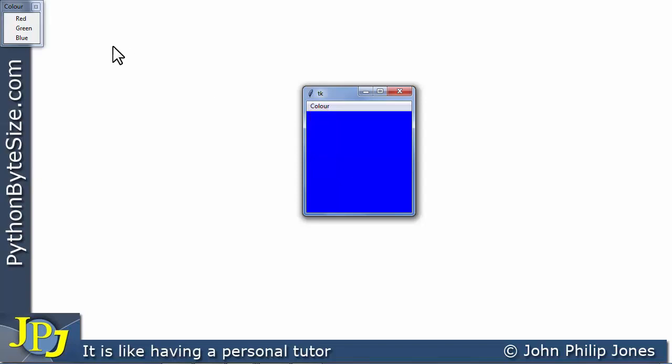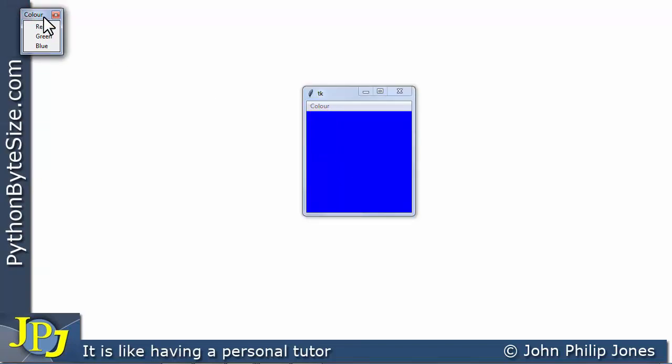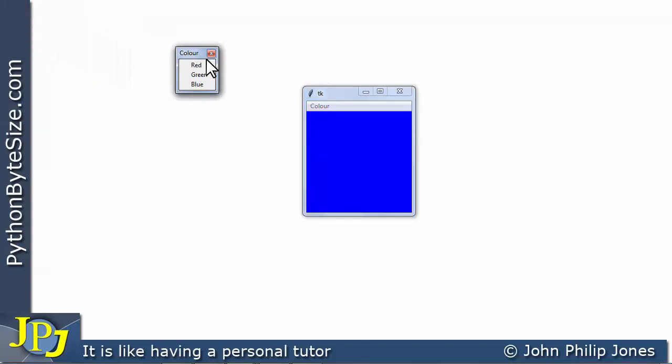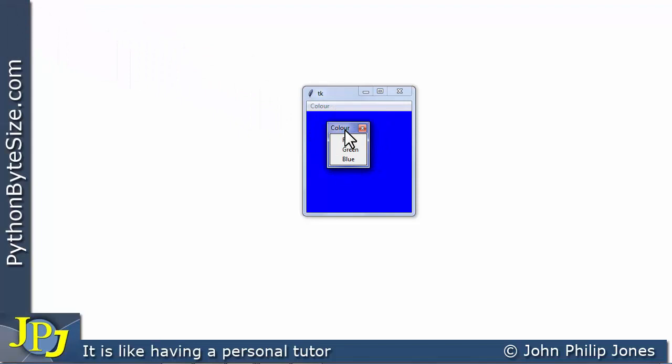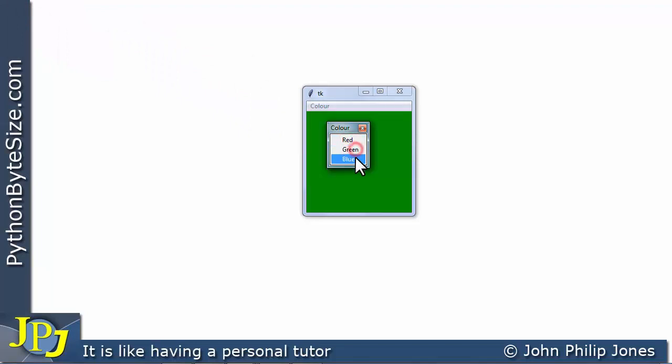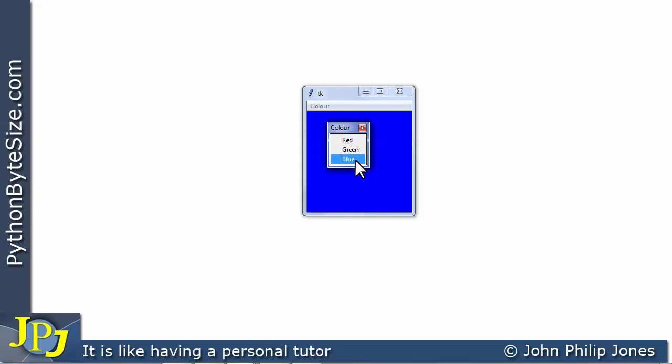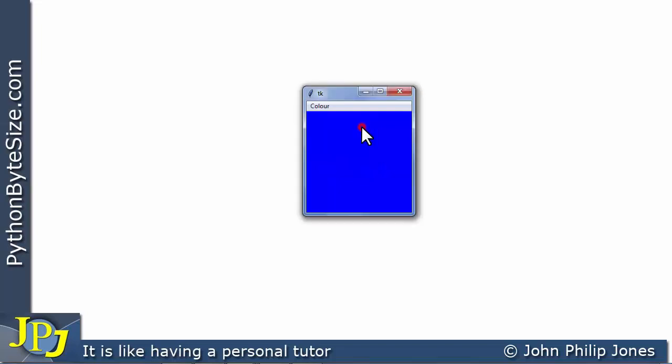And you can see up here the menu has been removed. So if I drag it back to here now, and if I click on the red, the green, and the blue, you can see it changes the background color. So although the menu has been removed from the menu bar, we can see it still functions as we would expect.